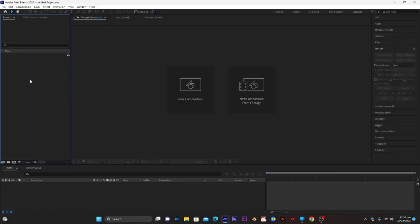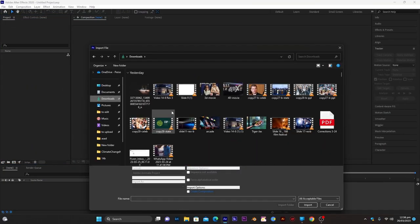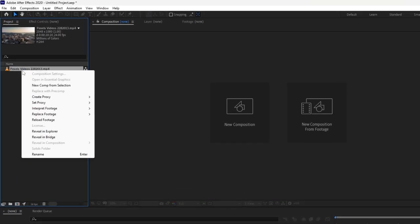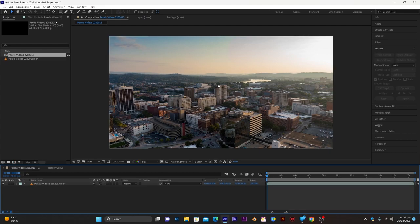For our callout we need a background footage, so we will import it — double click here and import any footage that you have. Create a composition out of it by right-clicking and selecting 'New Composition from Selection.' The dimension of the composition and video will be the same, which will help in tracking the camera.